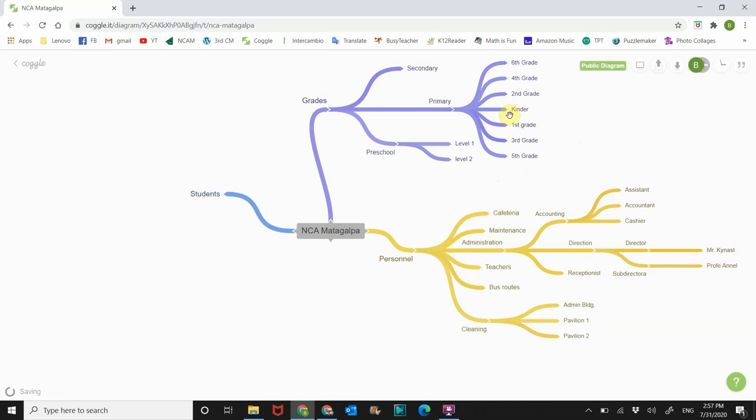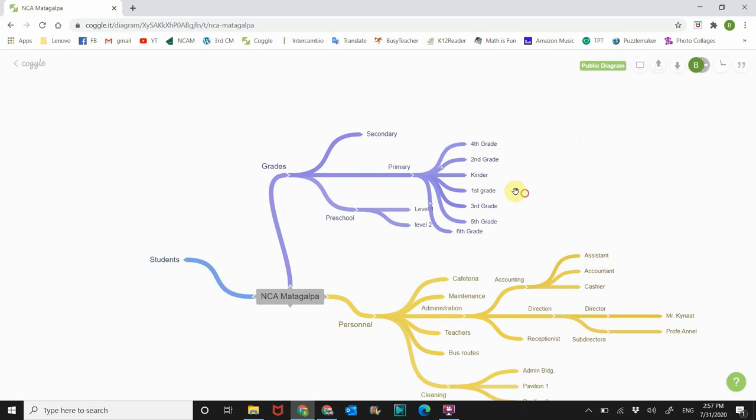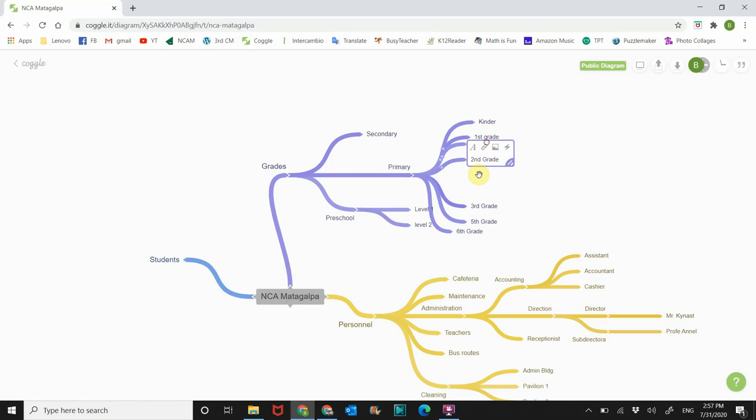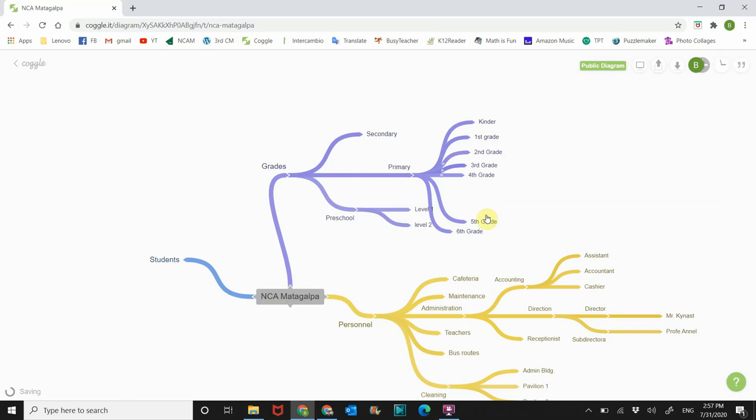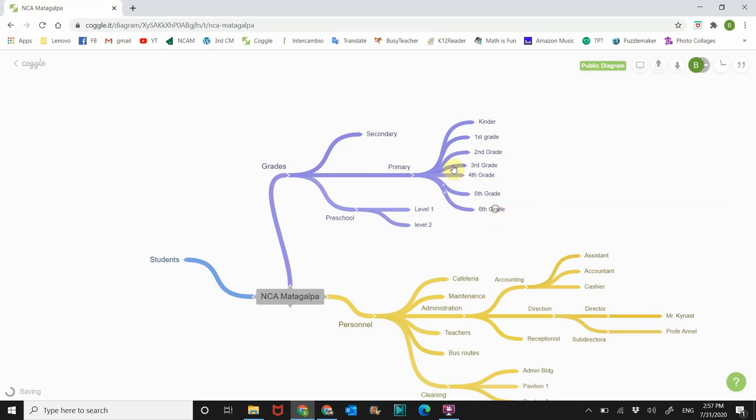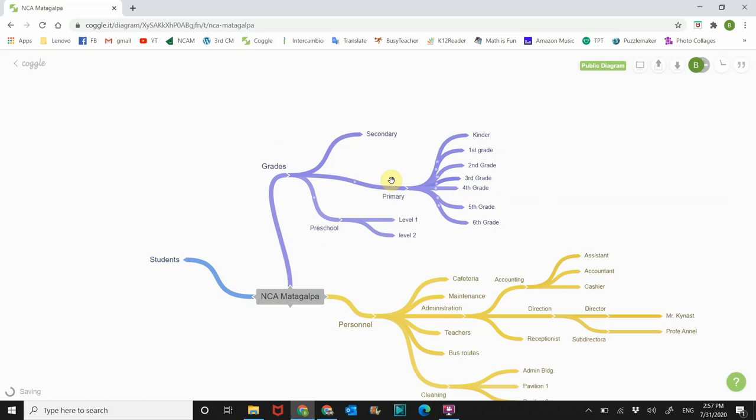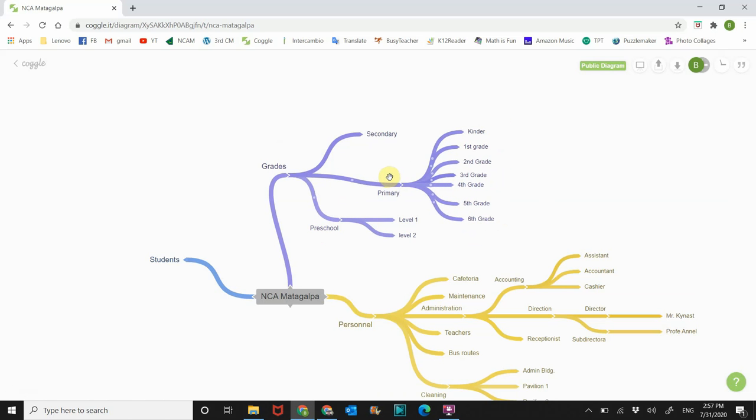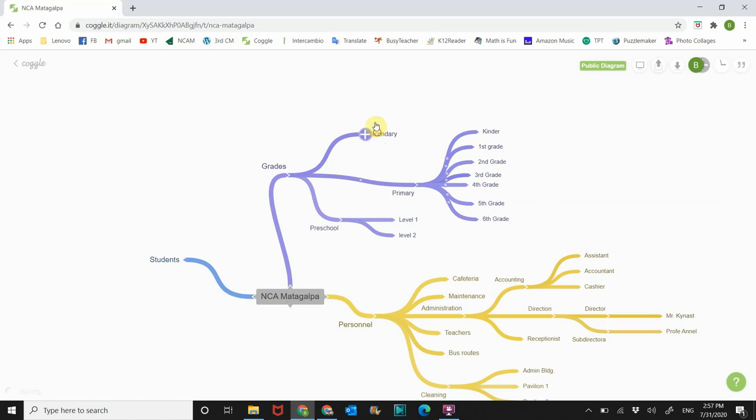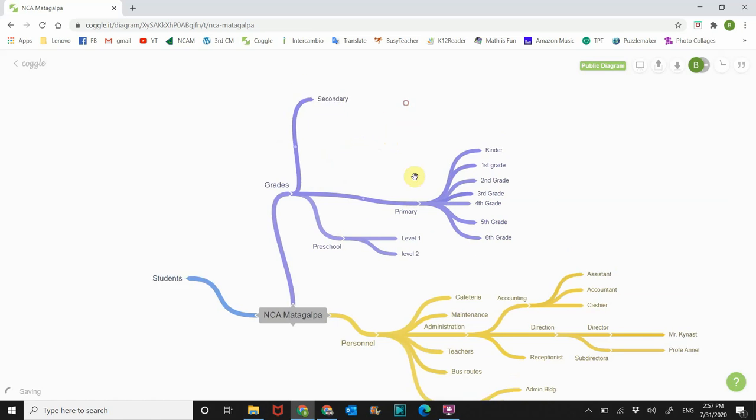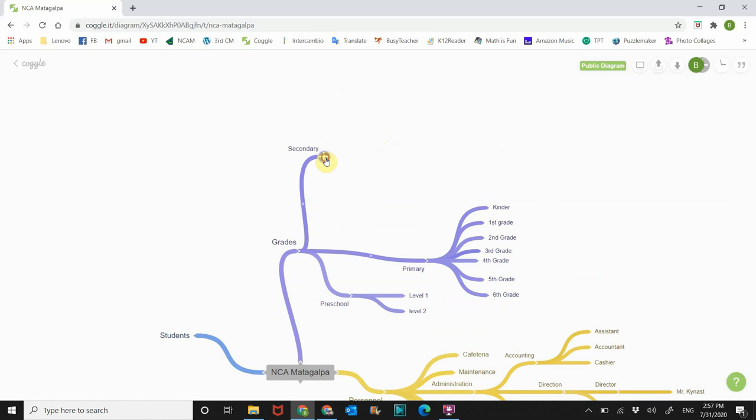And if you want to put these in order you can just move them around like this. Kinder, first grade, move that second grade, third grade, fourth grade, fifth grade, sixth grade. All right, so that's primary. So you can see primary has quite a bit.